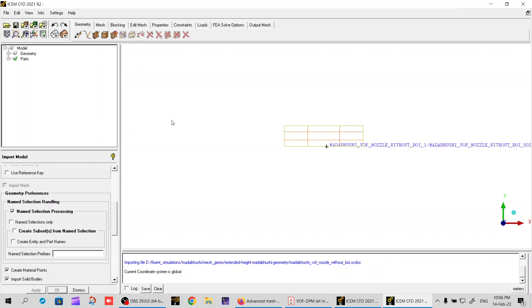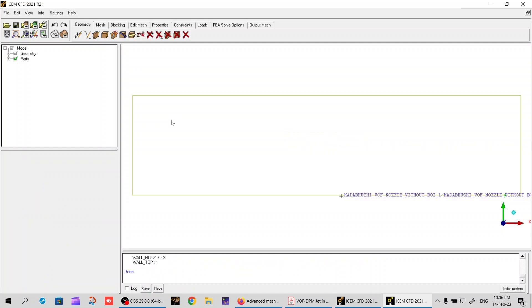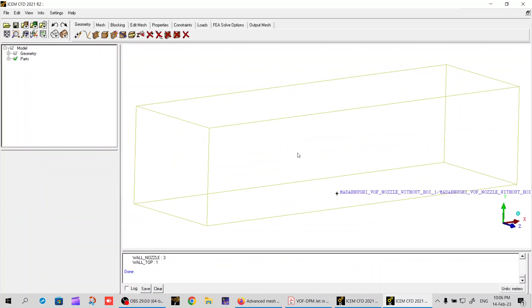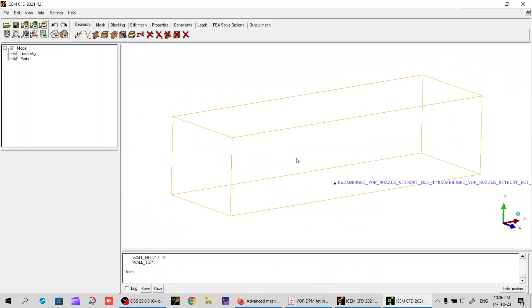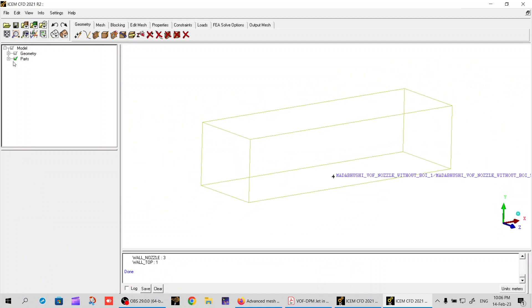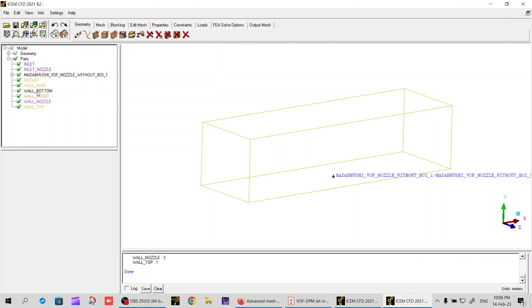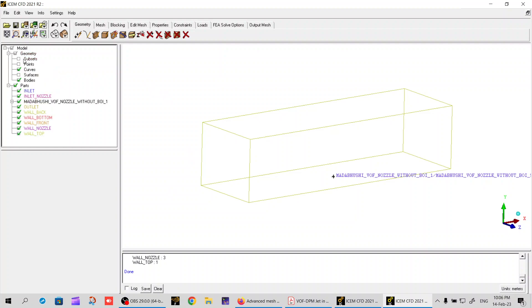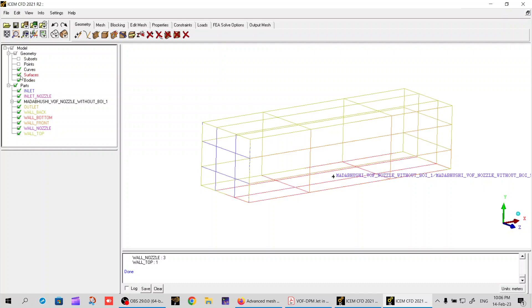I've clicked and now the import process is complete. I'll expand it by clicking here, and you can see that all of the name selections are being imported. All the parts are imported. I can expand this geometry - surfaces, points, and of course subsets.